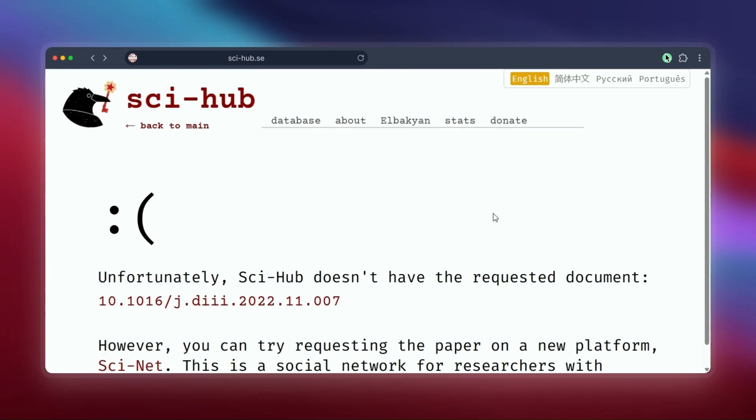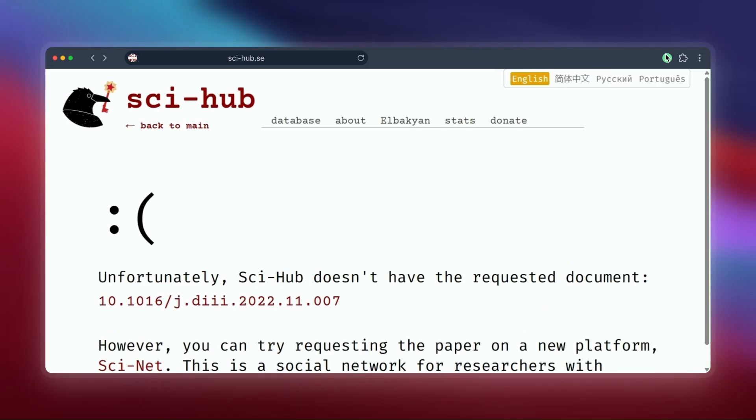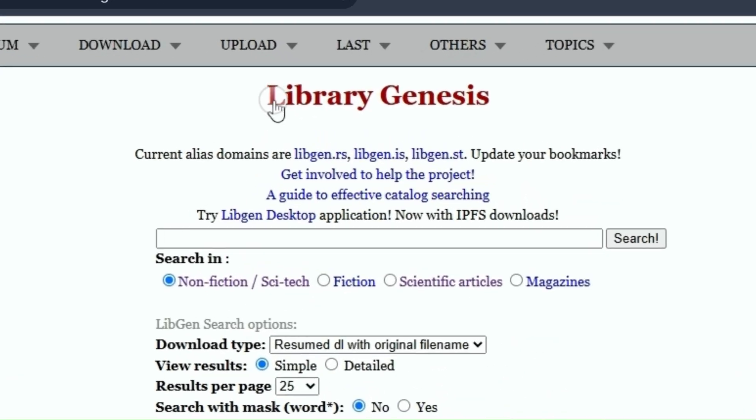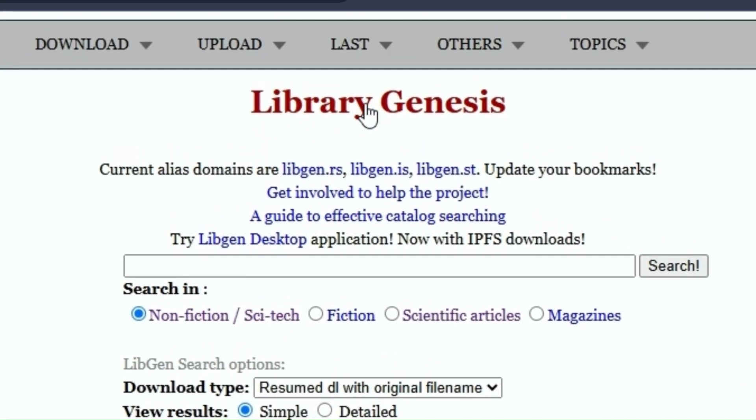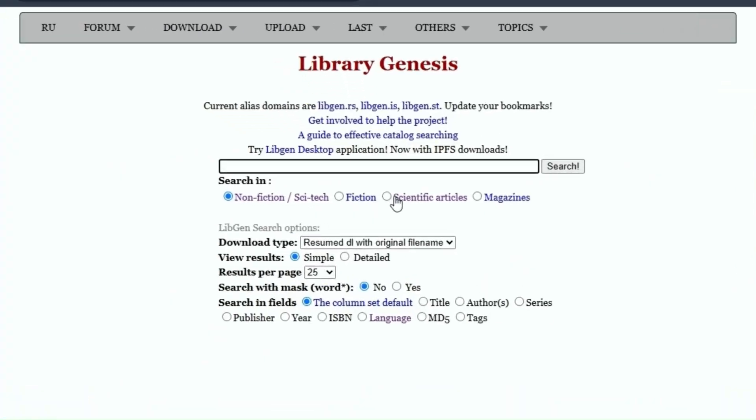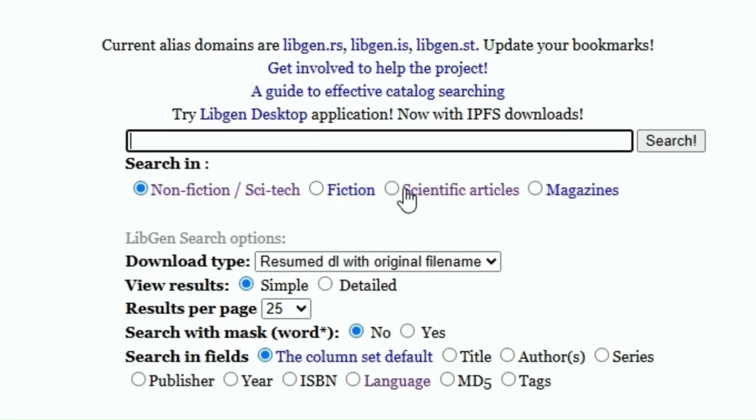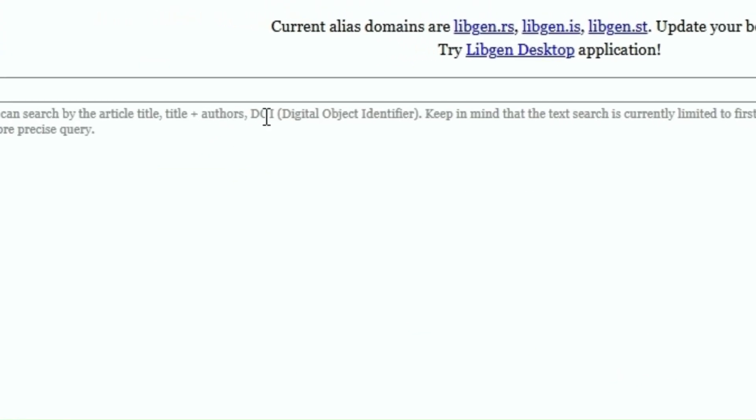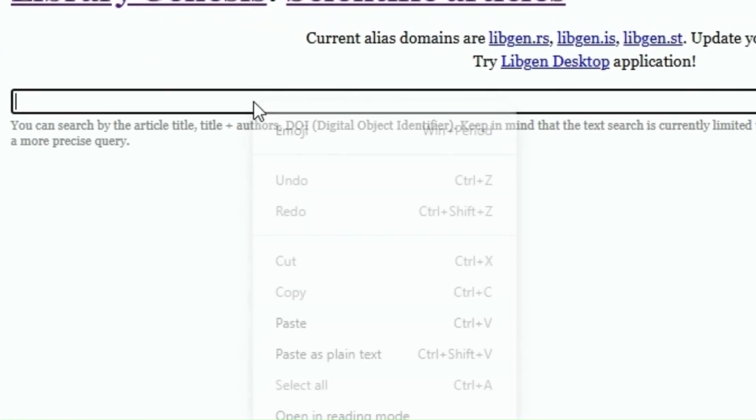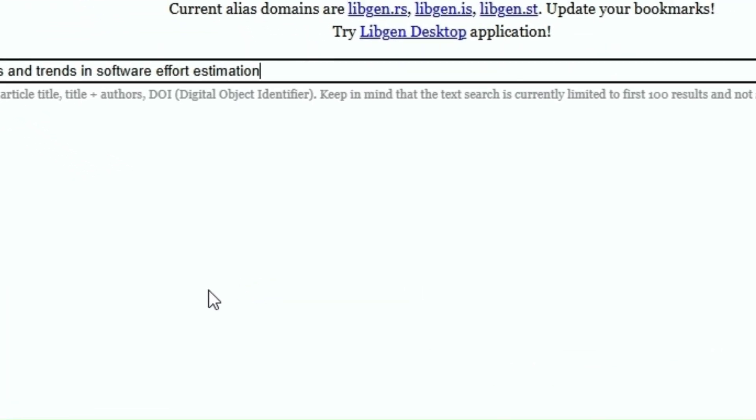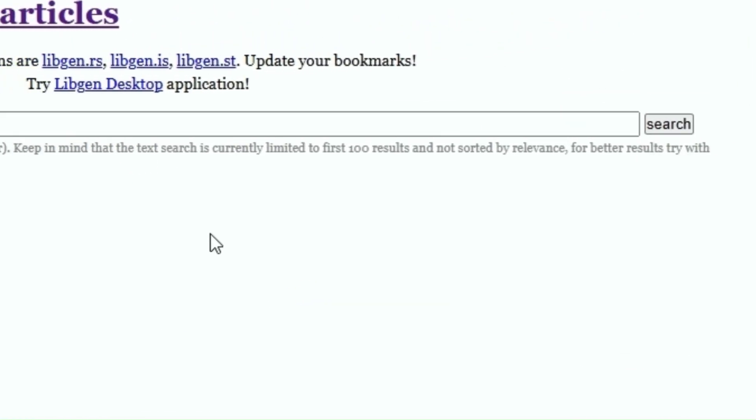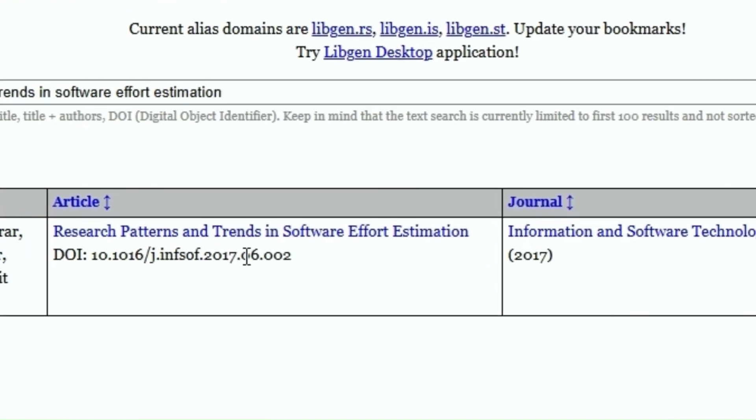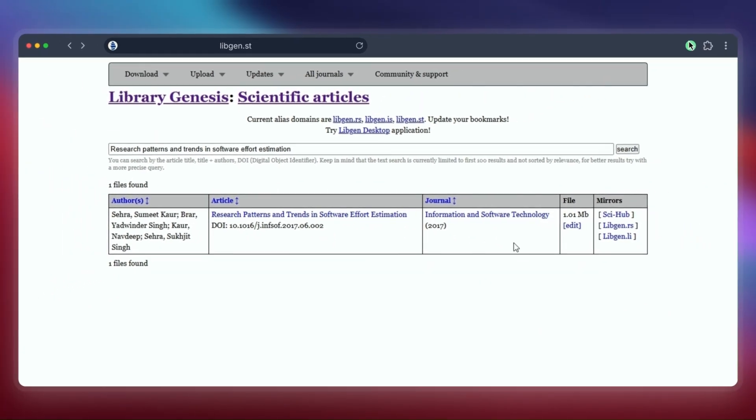First up is a well-known site called Library Genesis, or LibGen. You can find the link in the description. When you get here, make sure you select 'articles' if you're looking for research papers, then paste in the title or DOI of the paper you want.